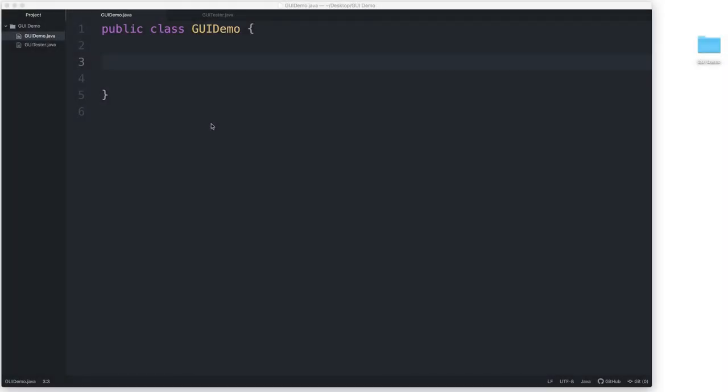Hi everyone! In this video, I'll show you how to get started with building a GUI in Java.